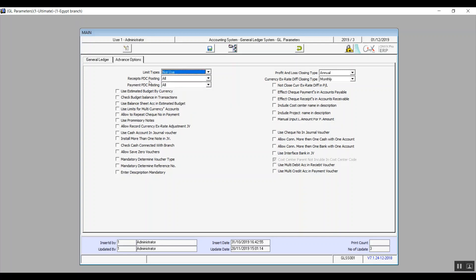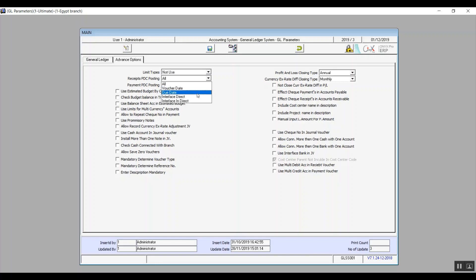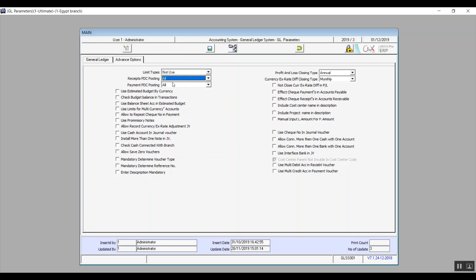PDC stands for post dated check. The options we have here are: all, which means the system will use post for all document checks; voucher date, where we post based on the voucher's date; due date, posting based on the due date set in the transaction; interface direct, meaning we use the interface account called interface direct; and interface indirect, where the system gives the user the option to post manually according to the due date. The next variable is payment PDC posting — same concept and same options as the previous variable.